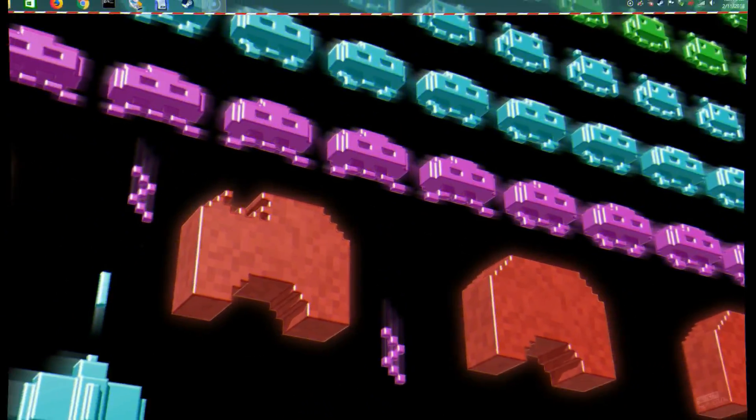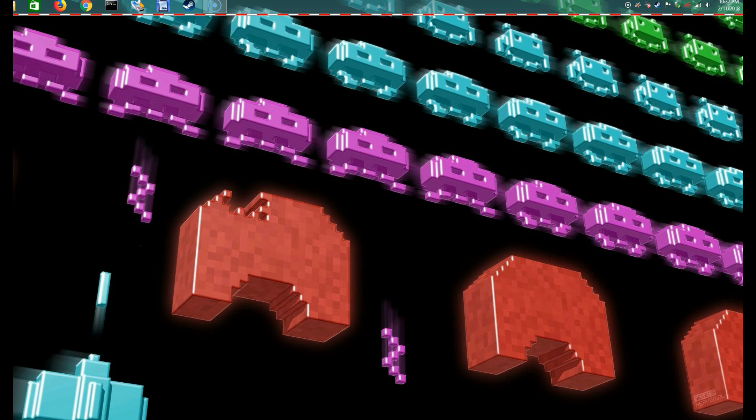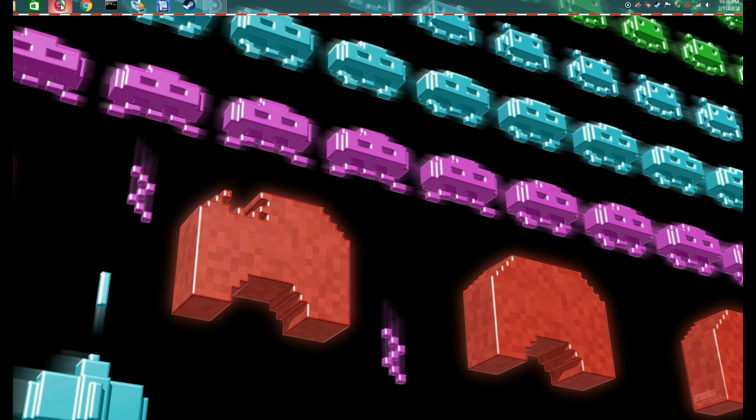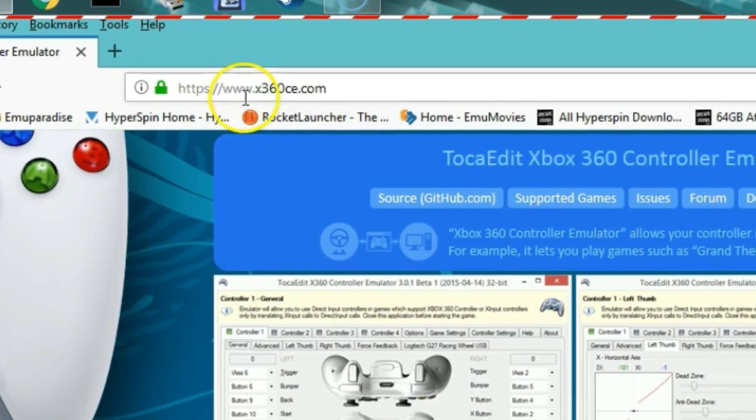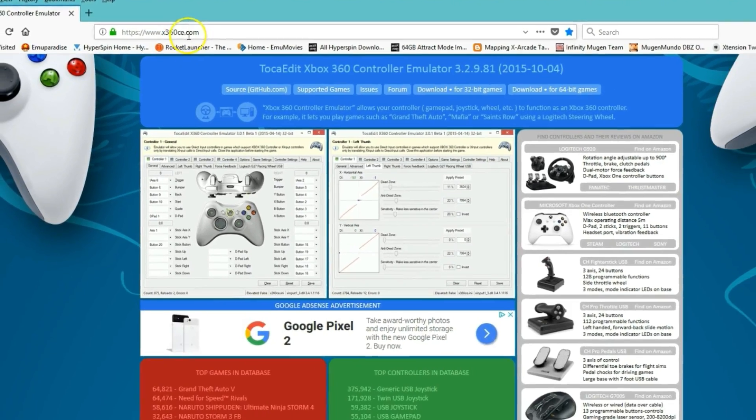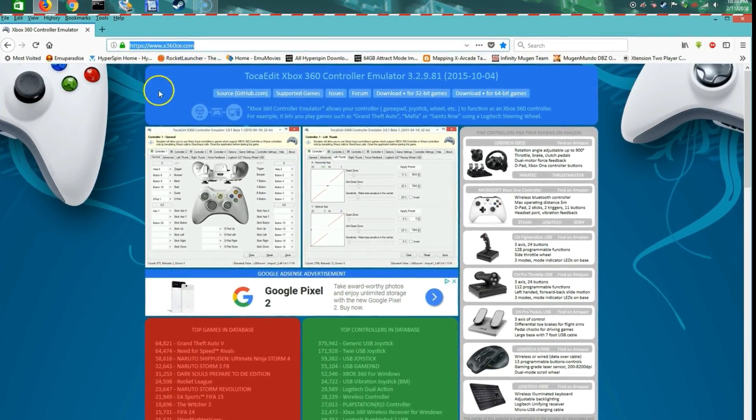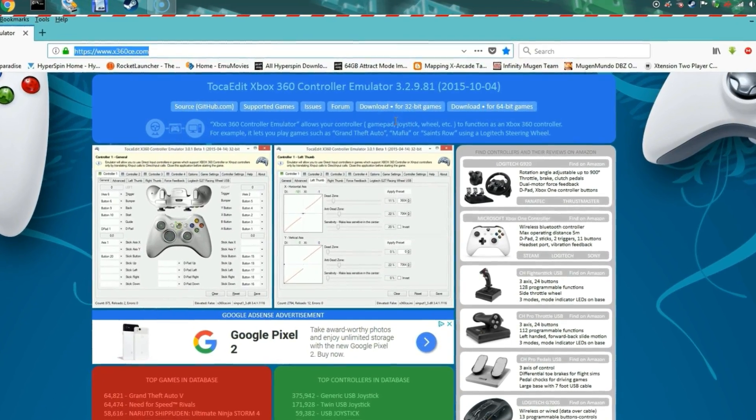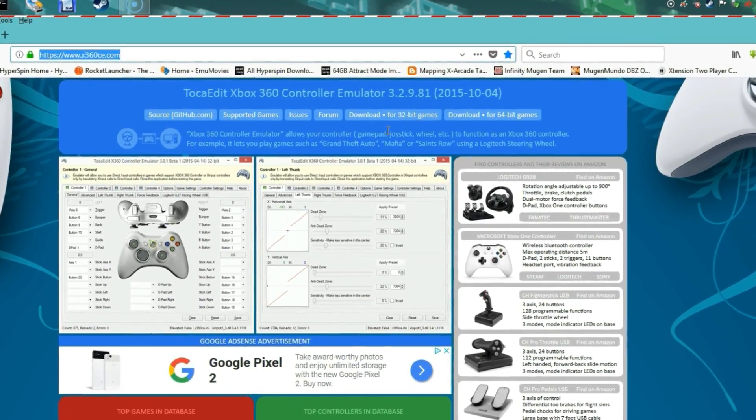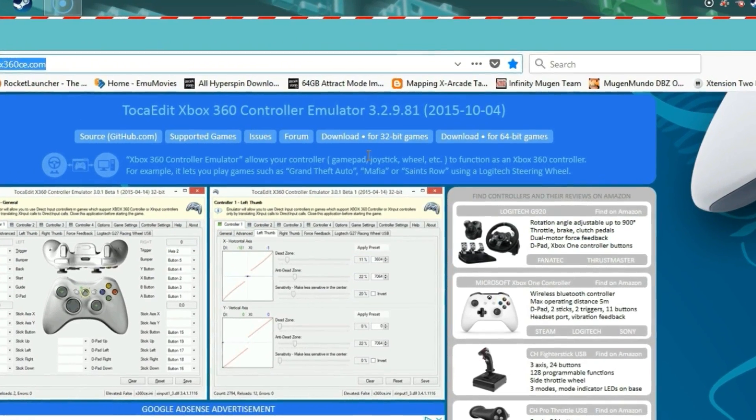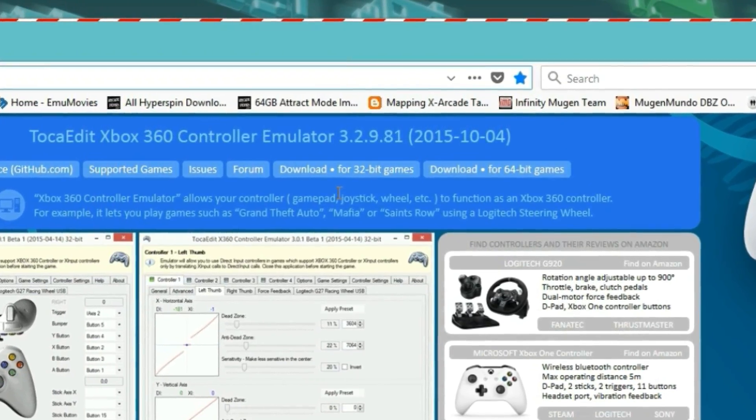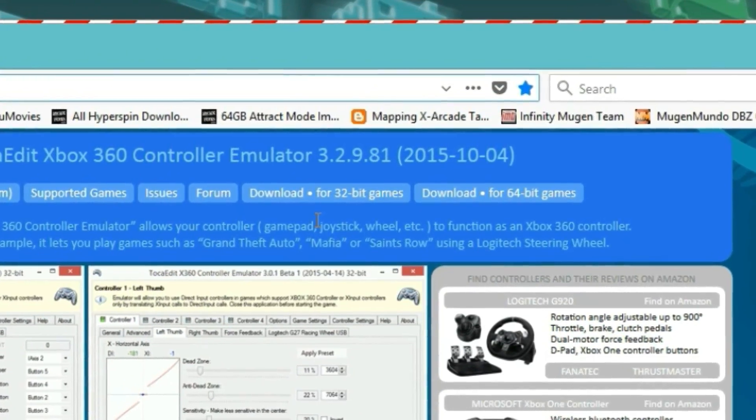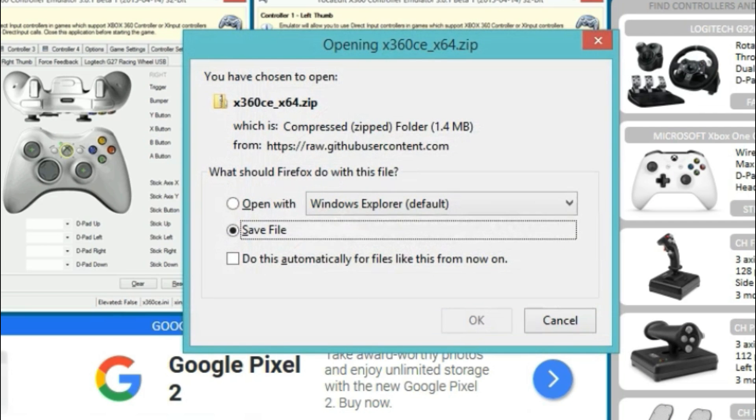I'm going to go ahead and download two softwares that we're going to need to get our X-Arcade Tank Stick going. So go ahead and open up a web browser and go to www.x360ce.com. This site will have the Xbox 360 controller emulator. You're going to have two different versions, one is 32-bit and one is 64-bit. If you have Windows 10, I assume that you are a 64-bit operating system, so go ahead and download the 64-bit. You're going to have a window that pops open, it's the zip file, just click OK to download.